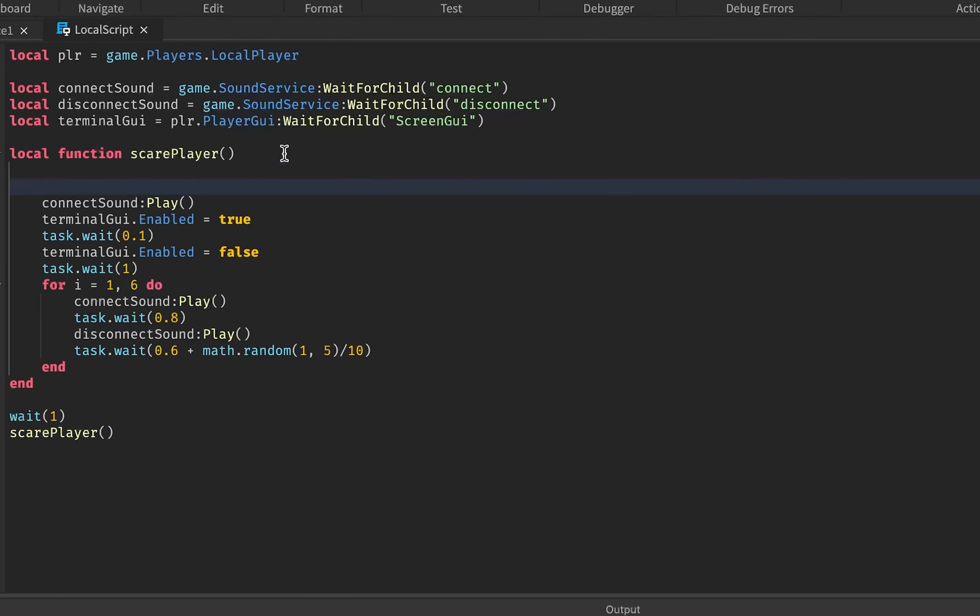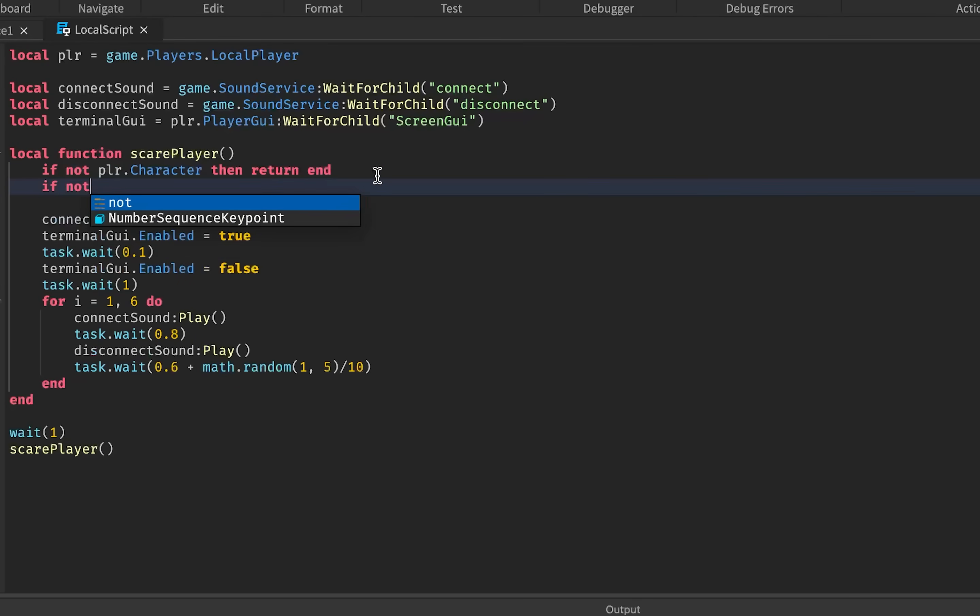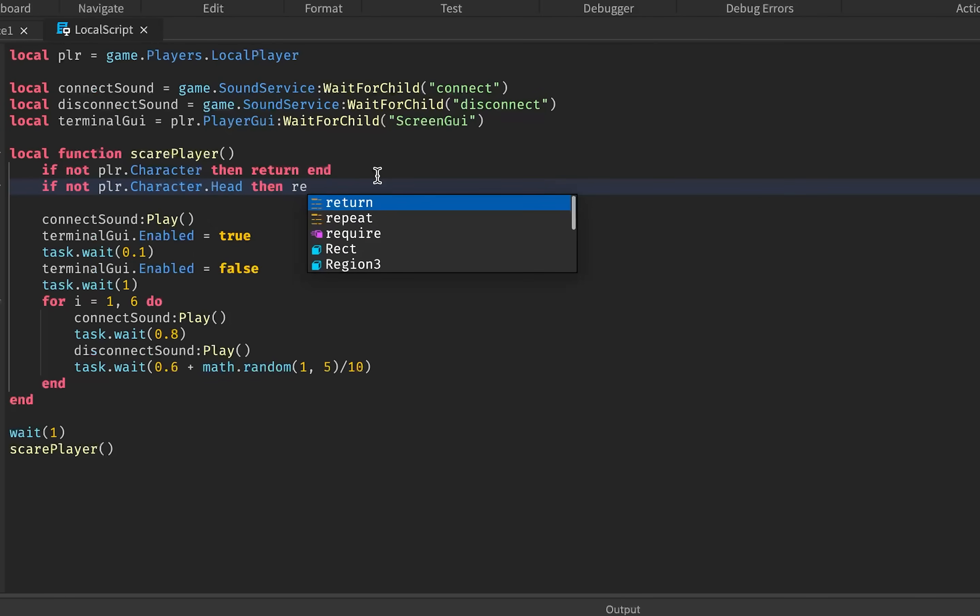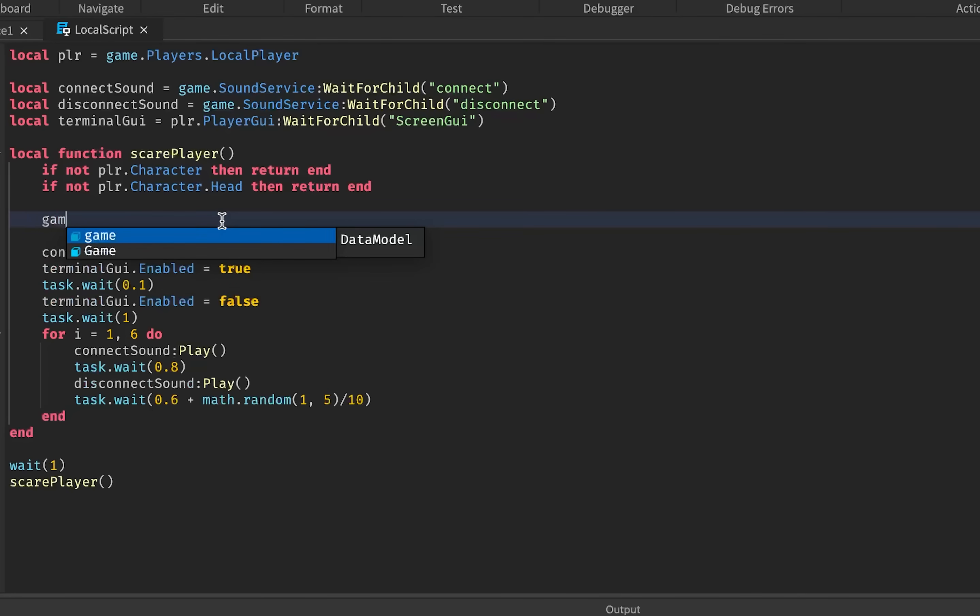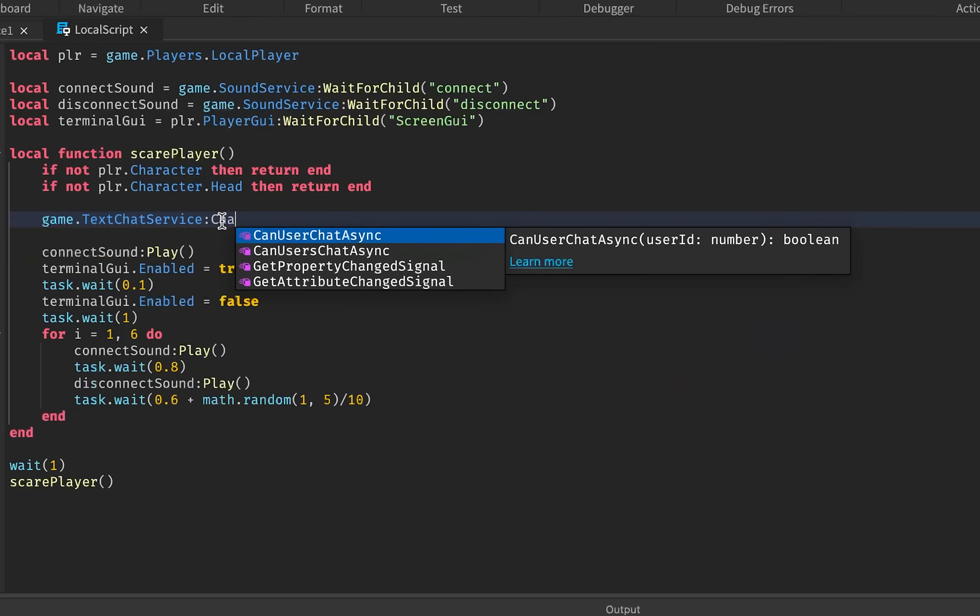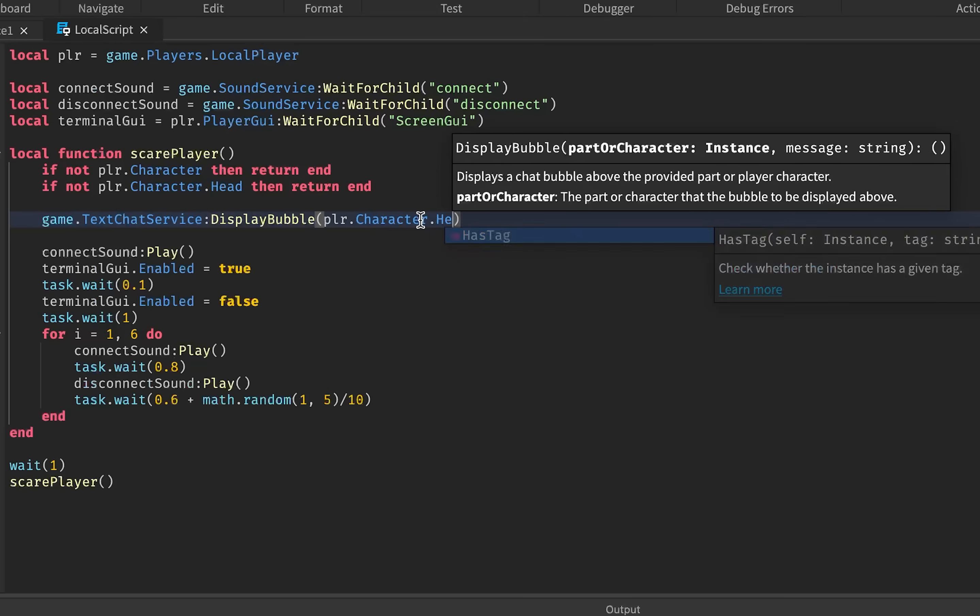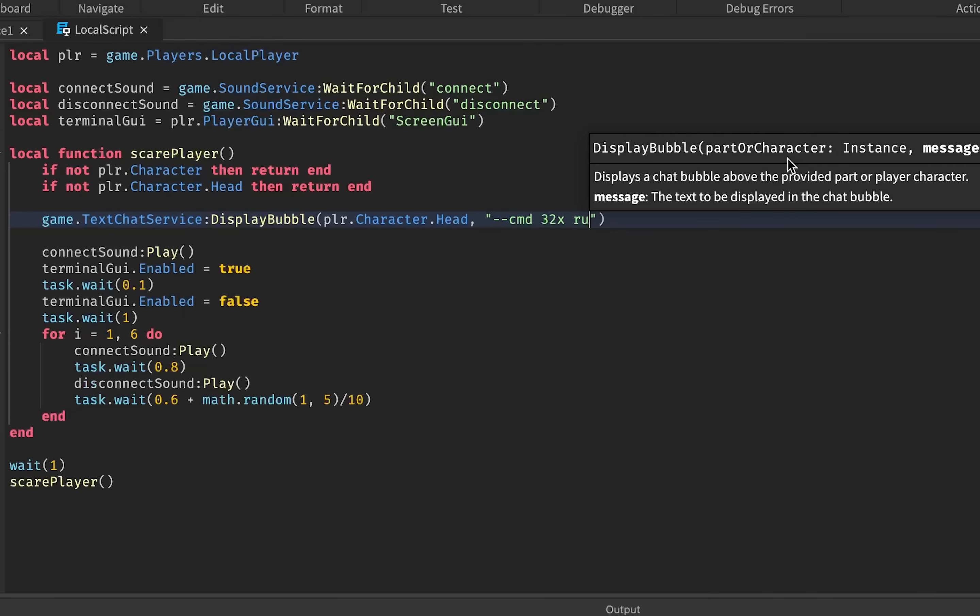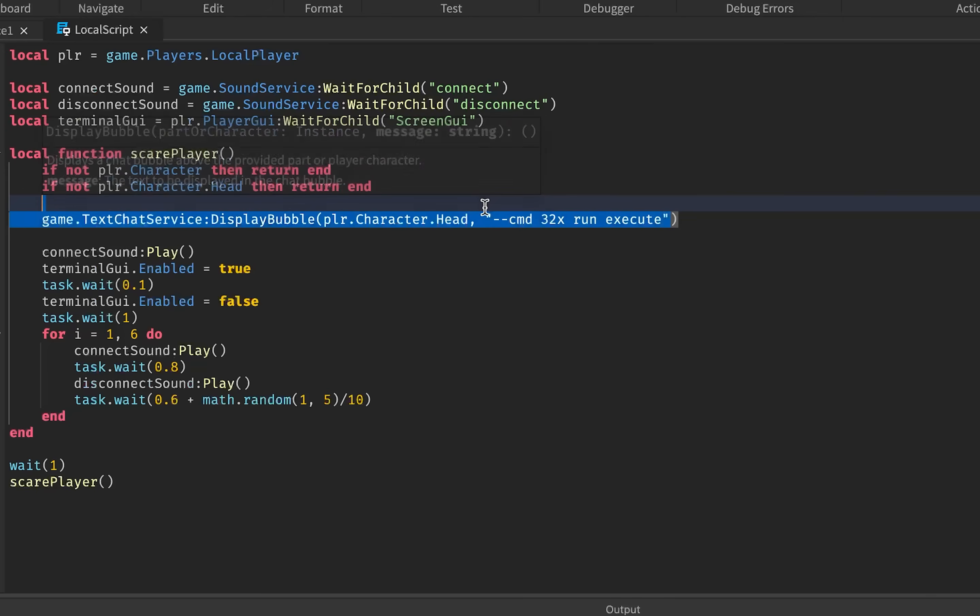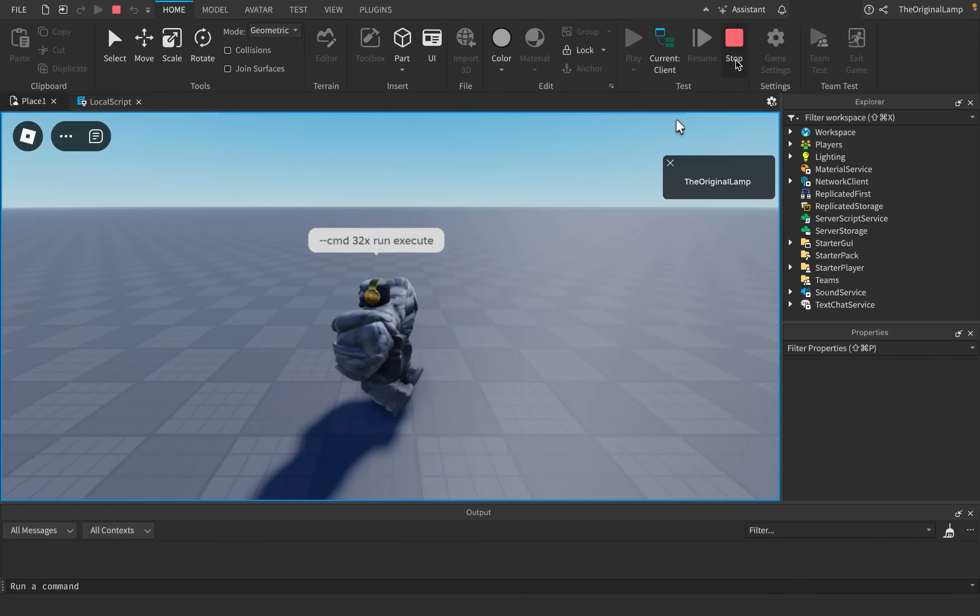But what I was gonna say is, I want the player to have a little chat bubble appear above them that almost looks like some cryptic command. Like, I don't know, dash, dash, CMD, I don't know, 32x, run, execute. Like, I don't know, just something stupid like this. I don't even know what this does. This probably does nothing, right? But, like, imagine that, right? This pops up on your head. You see the little terminal. And the way we can do this is actually very simple. All we really need is just a player's head, okay? Which also means that we need to ensure that the player actually has a character.